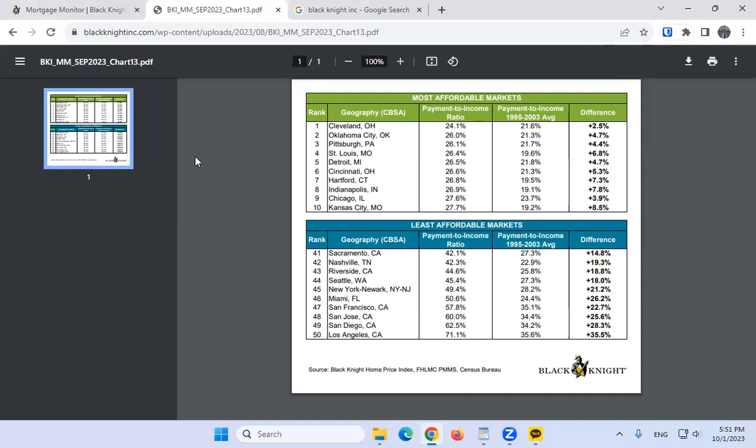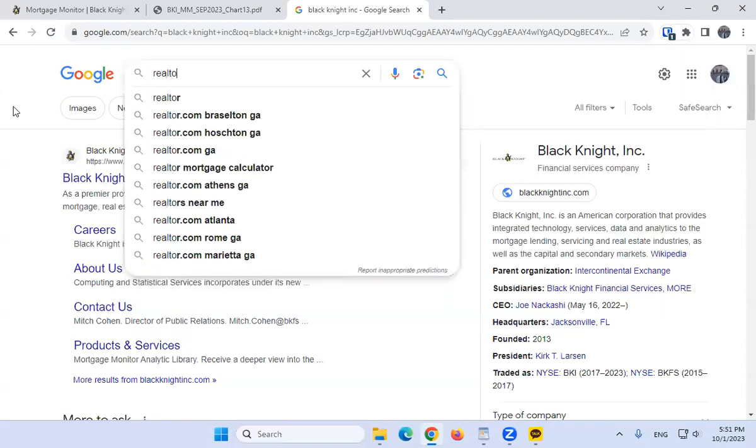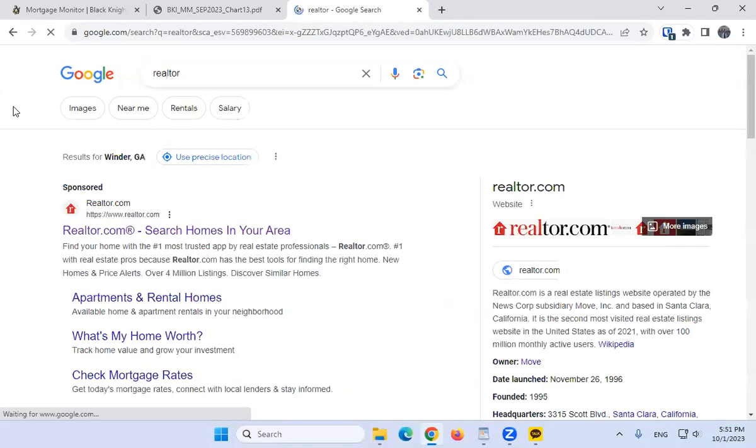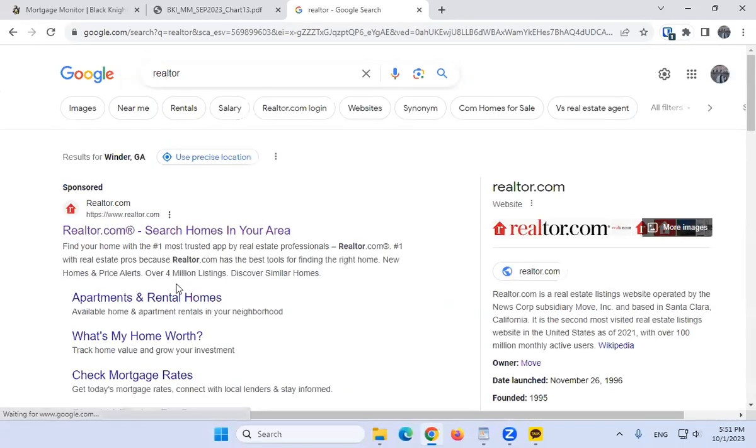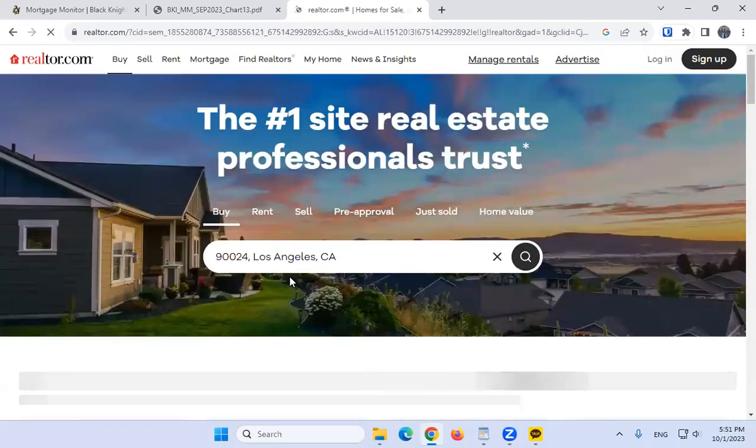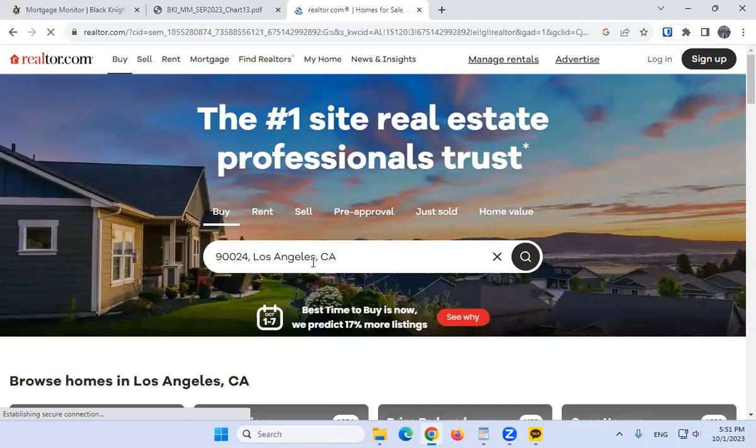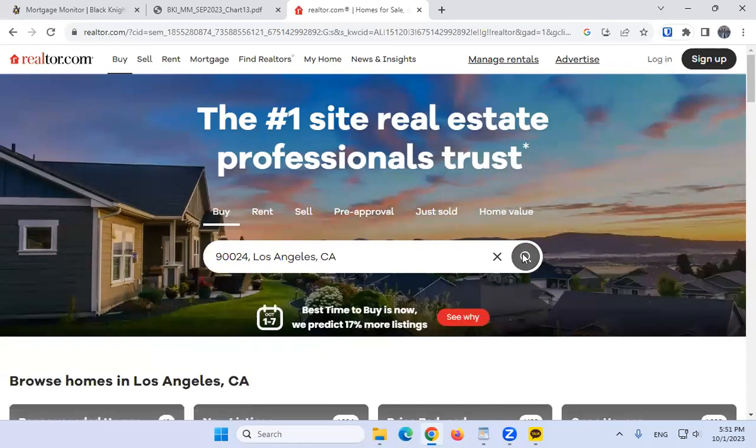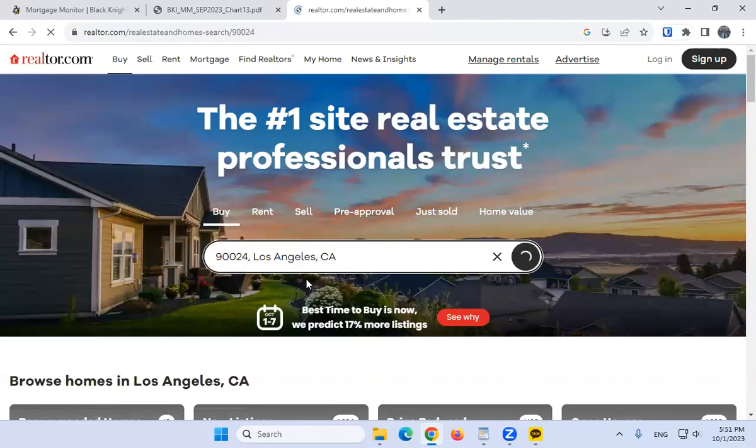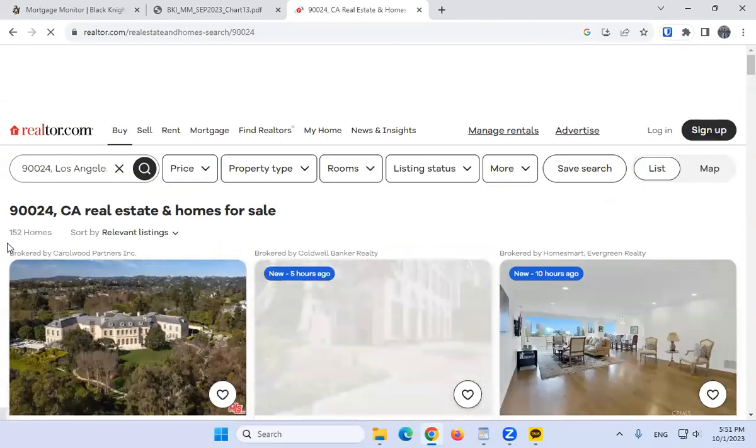We'll just go to Realtor.com and see what houses are selling for these days. This is 90024, the zip code of Westwood, where UCLA is located. Let's look at some listings.